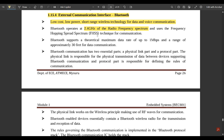Bluetooth supports a theoretical maximum data rate of up to 1 megabit per second and a range of approximately 30 feet for data communication. Bluetooth communication has two essential parts: the physical link part and the protocol part. The physical link is responsible for the physical transmission of data between Bluetooth-enabled devices, and the protocol part is responsible for defining the rules of communication.